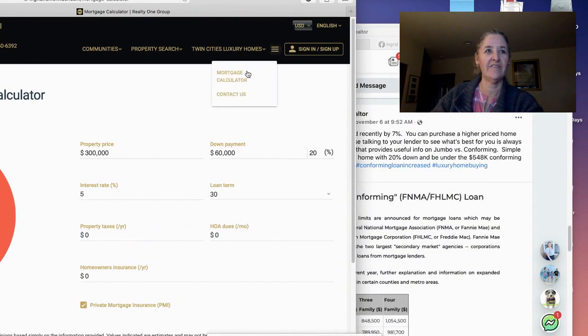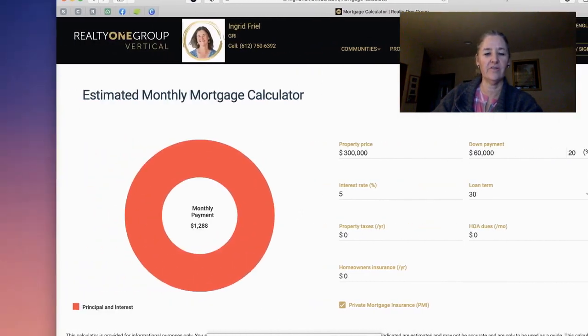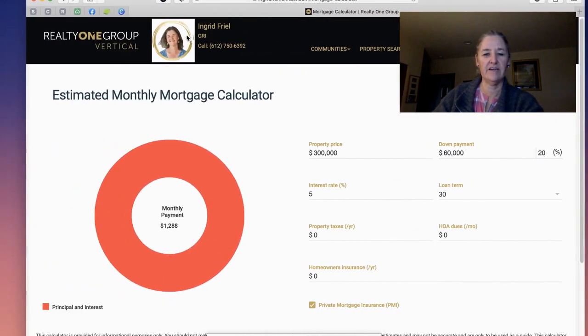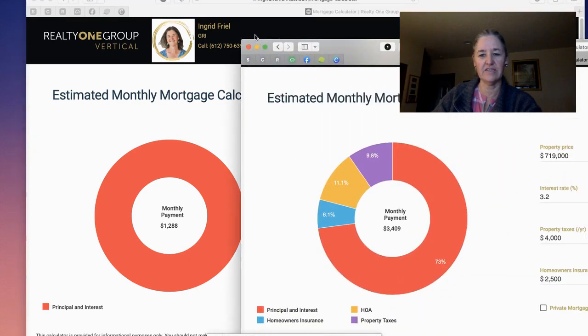I've pre-filled out a couple of mortgage calculators. It'll start out with, I think, $300,000.